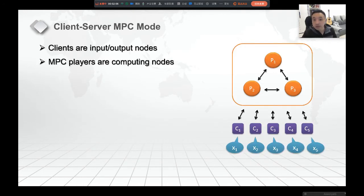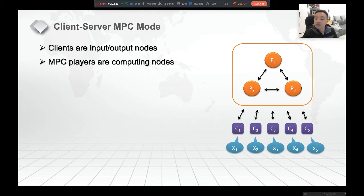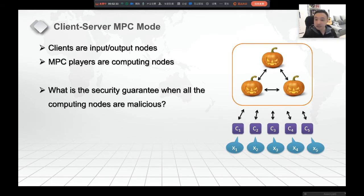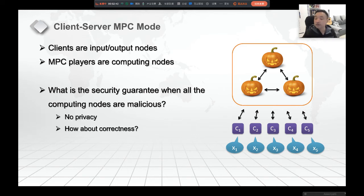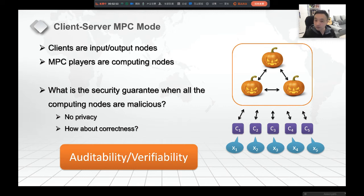However, in real life, MPC is more and more used in the so-called client-server mode, where the clients are the input and output nodes and the MPC players are the computing nodes, which means the MPC players do not hold the input. The input is given by the clients, those who do not participate in the computation. What if all the computing servers are malicious? We have no privacy, but how about correctness? This is referred to as the notion of auditability or verifiability.